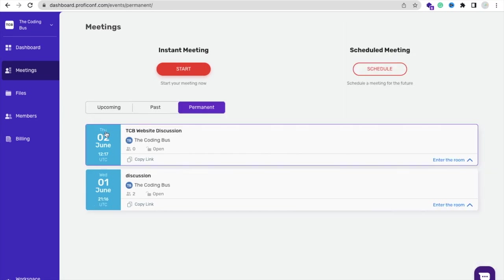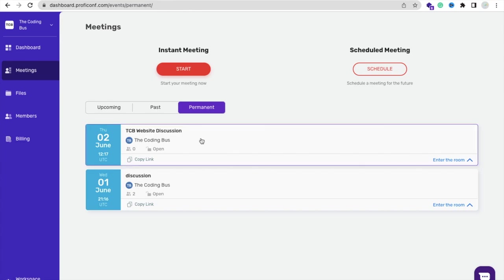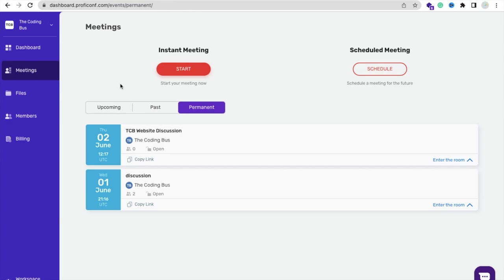You can see the Permanent option, so make this one enabled like this and just click on Create. Now go to the Permanent and you can see TCB Website Discussion. You just need to click on Copy Link.